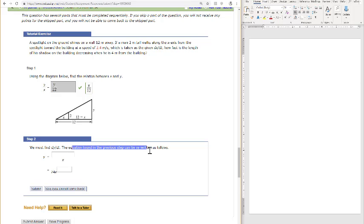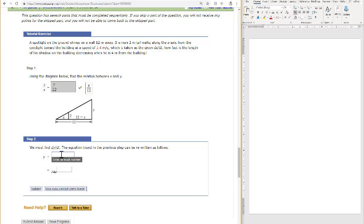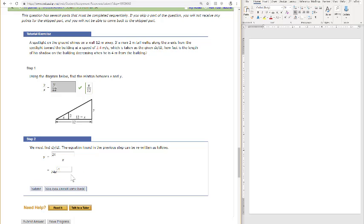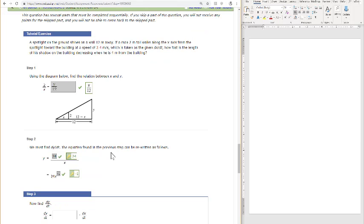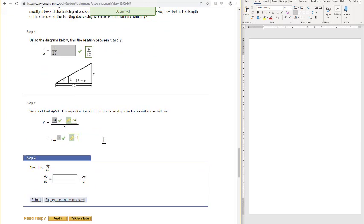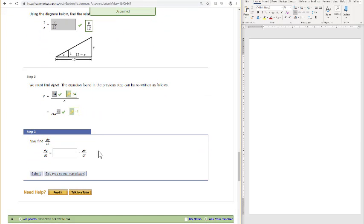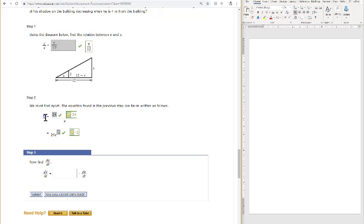The equation found in the previous step can be rewritten by solving for y. If we solve for y, we have 2 times 12 divided by x. So that's 24 over x, or 24x to the negative first power, just for easier differentiation. I think they want us to rewrite the x in the denominator as x to the negative first power.